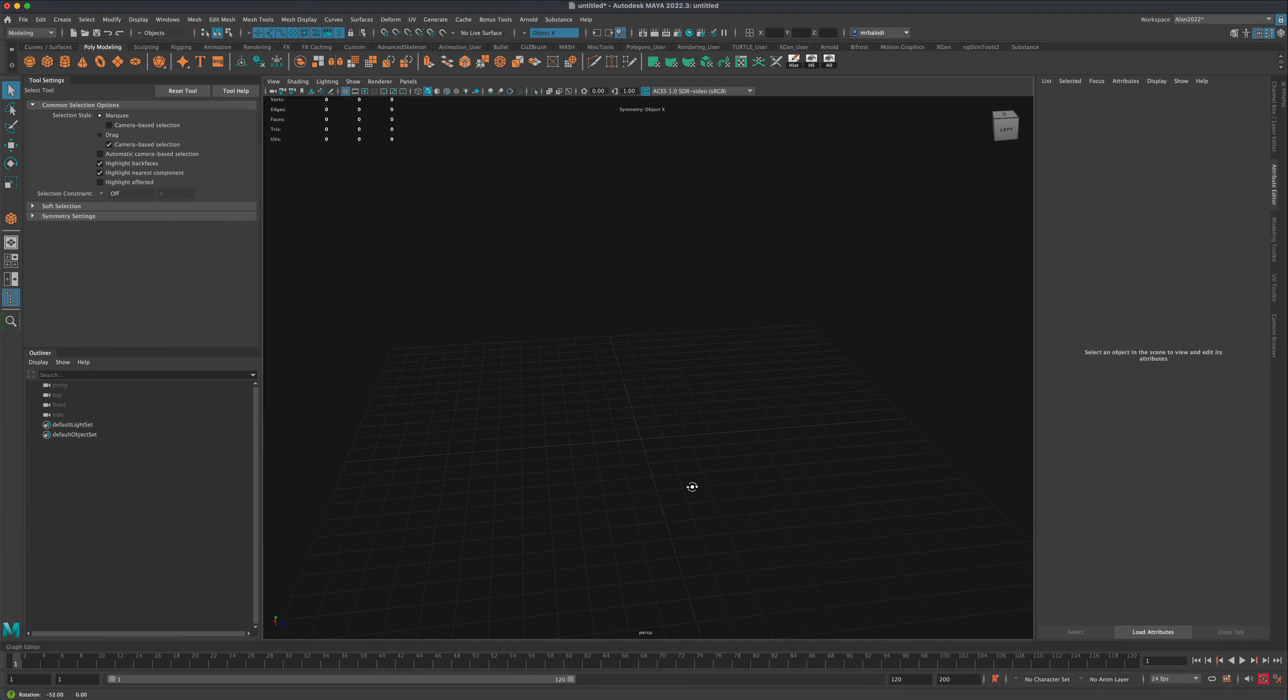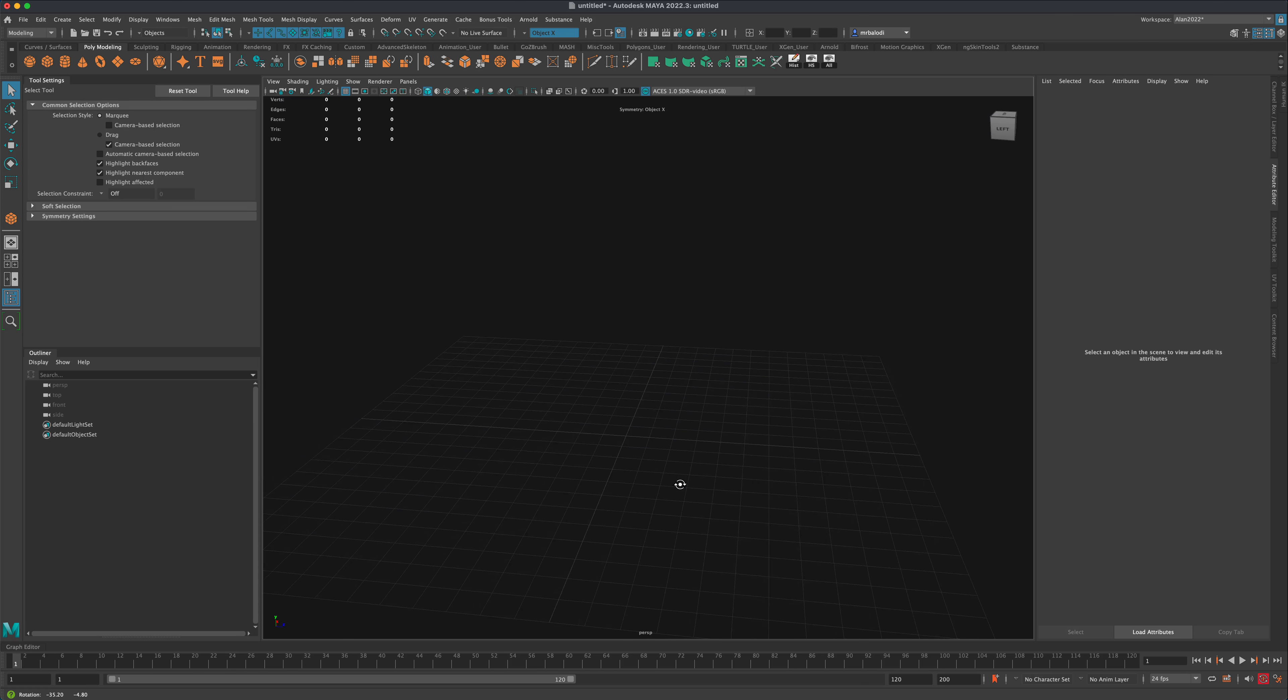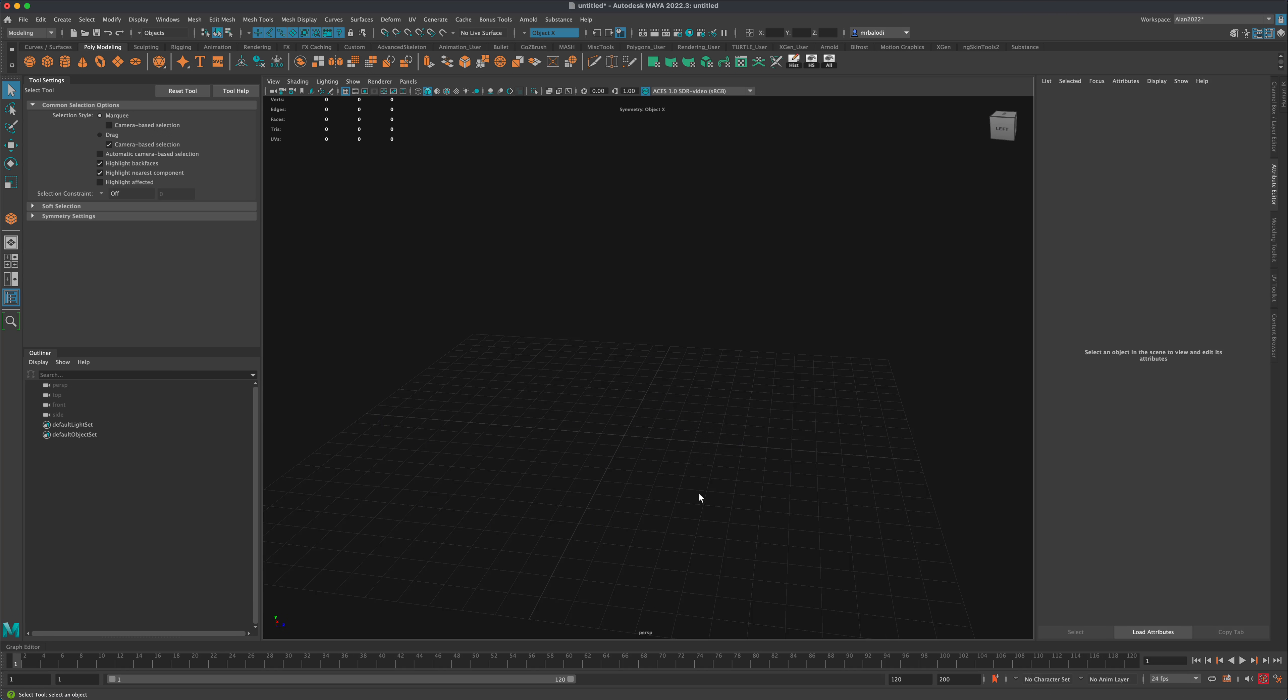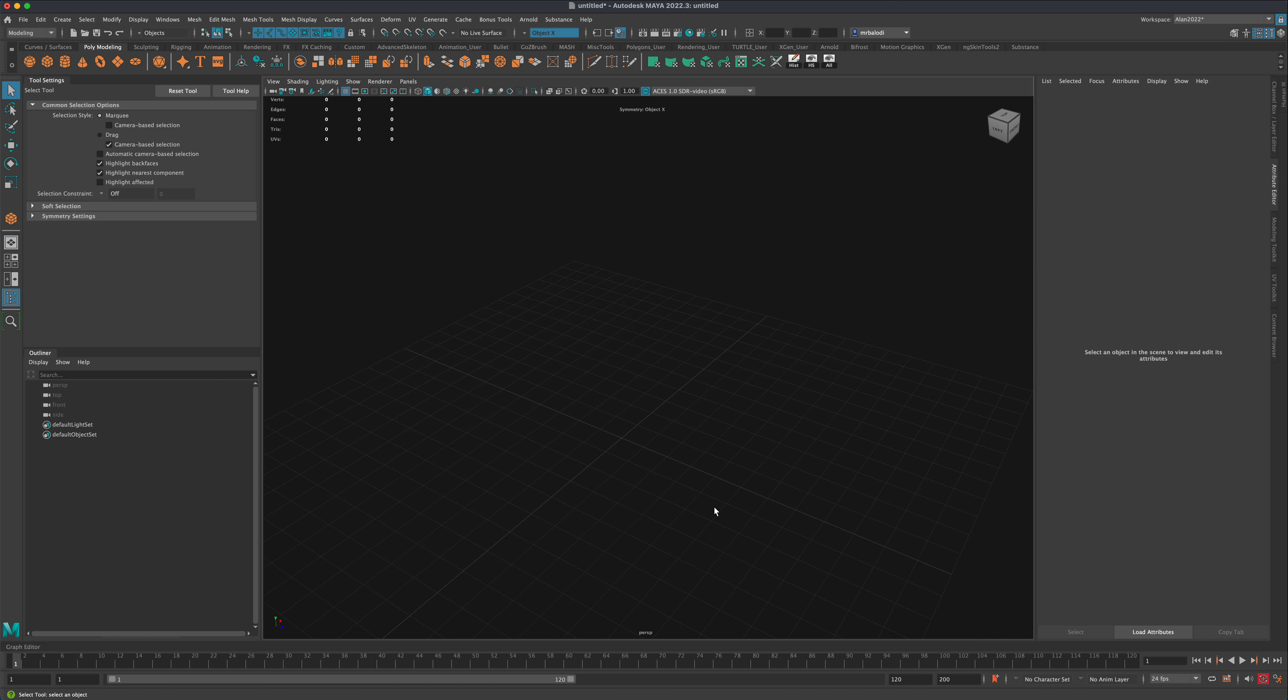In this video, let's take a look at a cool little tool called Polygon Edge to Curves.